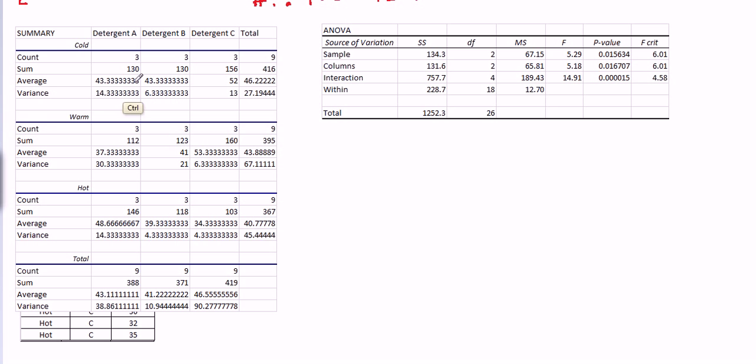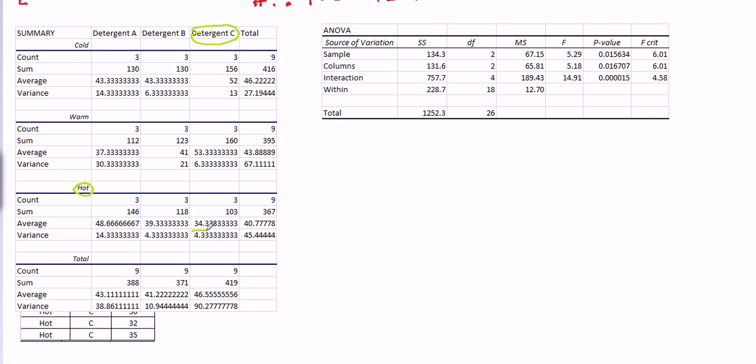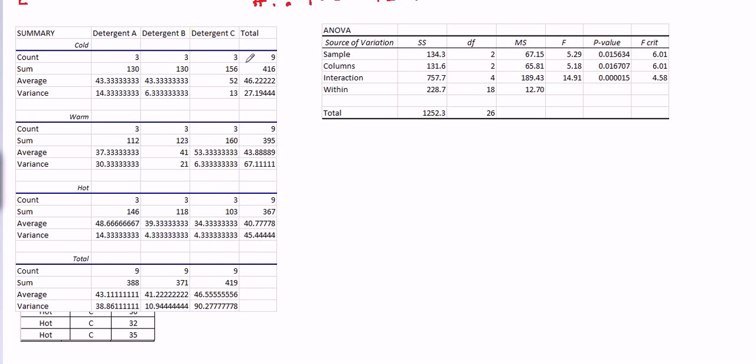And you could take that for any of the detergents. So take detergent C and take hot. So the average, which is probably the most interesting number in the summary, is 34.33 for detergent C, hot water. We did it three times, and the average was 34.33. What else about the summary section? Well, you see, in this whole section here has to do with cold temperature.